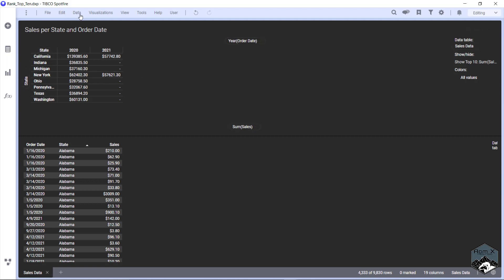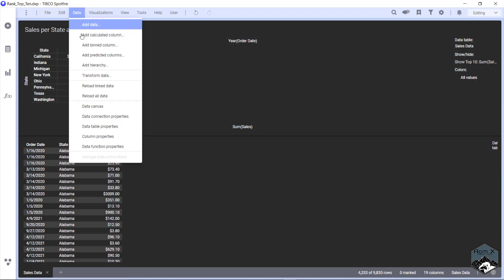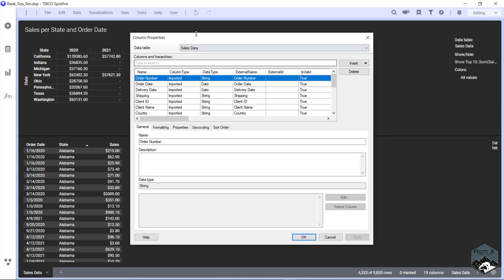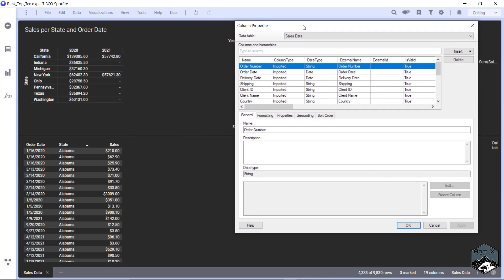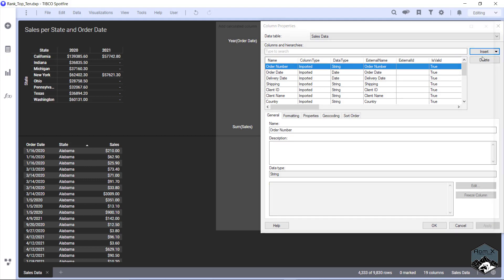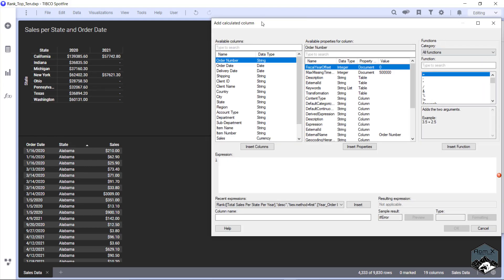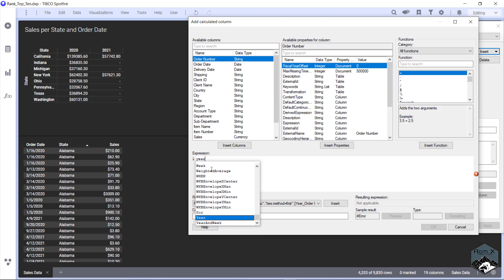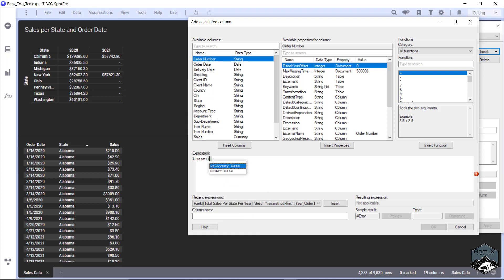So what we're going to do now is we're going to do Data, Column Properties. We're going to scoot this guy over so when we add new columns we can see it, and we're going to hit Insert and go Calculate Column. What we have to do is kind of just rebuild this table with different columns. Our first one is we need to extract a year out of order date using the year function. So we're going to do Year and we're going to do underscore order date. We're going to hit okay.